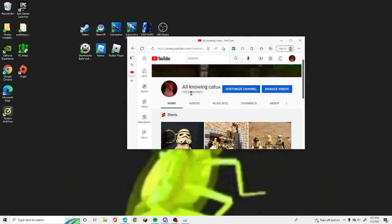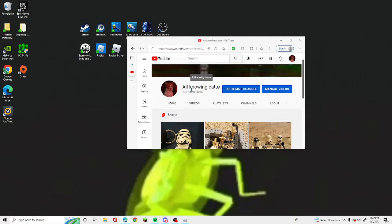Guys, we just hit 100 subscribers. No way, thank you guys so much. That is actually crazy, I never thought I would get to 100 subscribers.